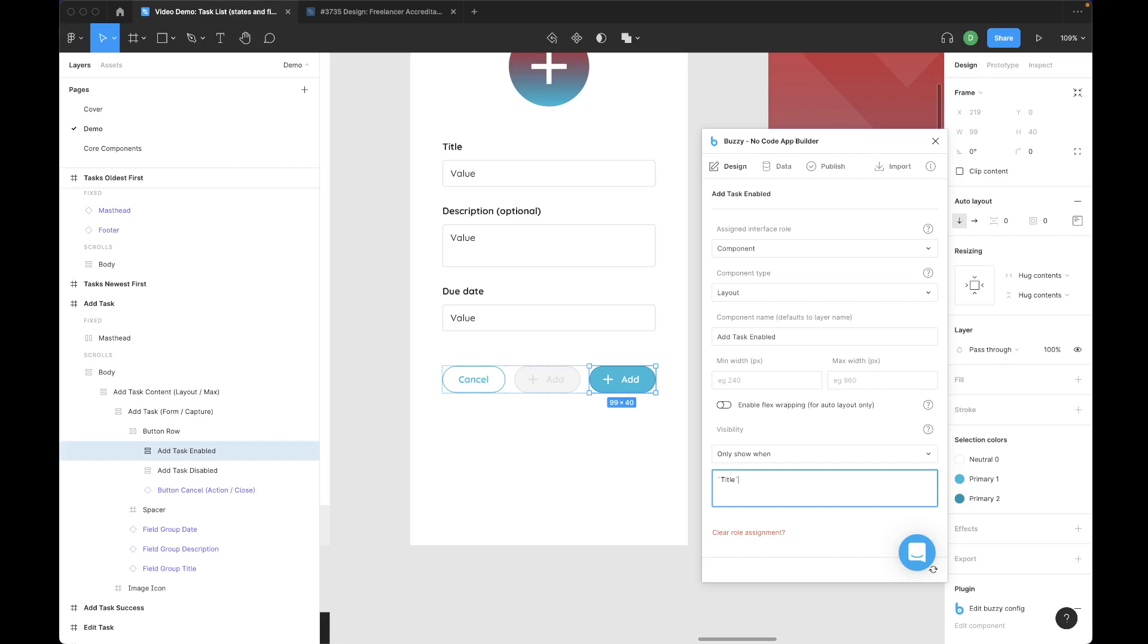I use backticks around my field names. It's not required for single words, but if your field name has a space in it, it needs a backtick around it to escape the space character. So it's good practice just to put backticks around your field names here.